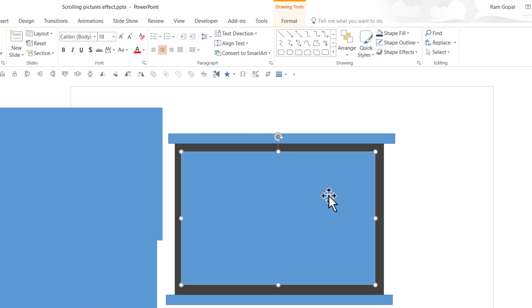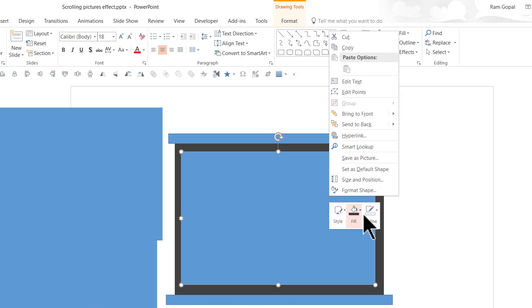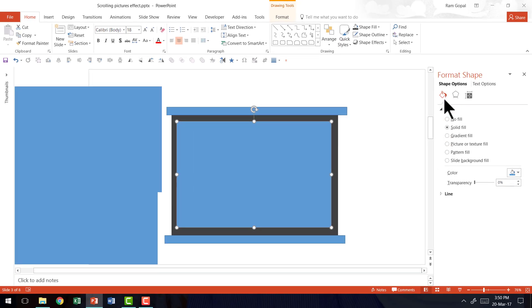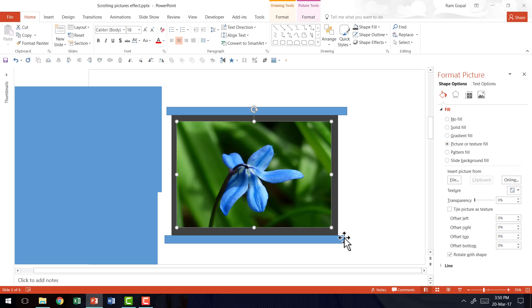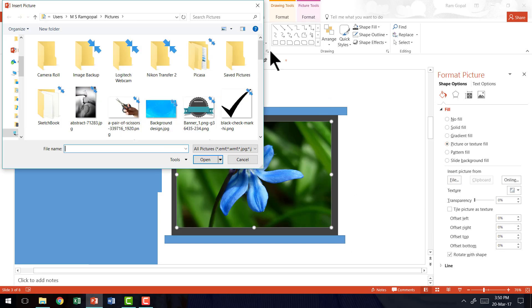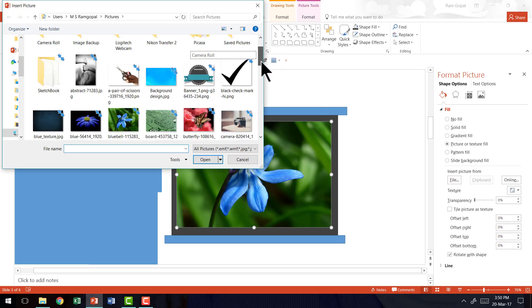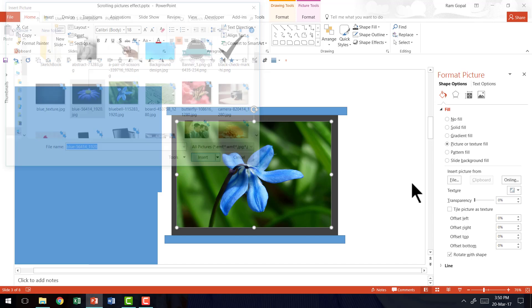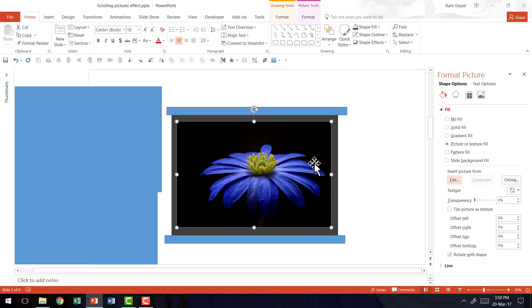So I'm going to select the rectangle here, right click, go to format shape, go to the fill option, go to picture or texture fill, go to file and choose any picture that you want to include as part of the scrolling animation. In this case I'm going to choose maybe this picture and press insert and our first picture is ready.